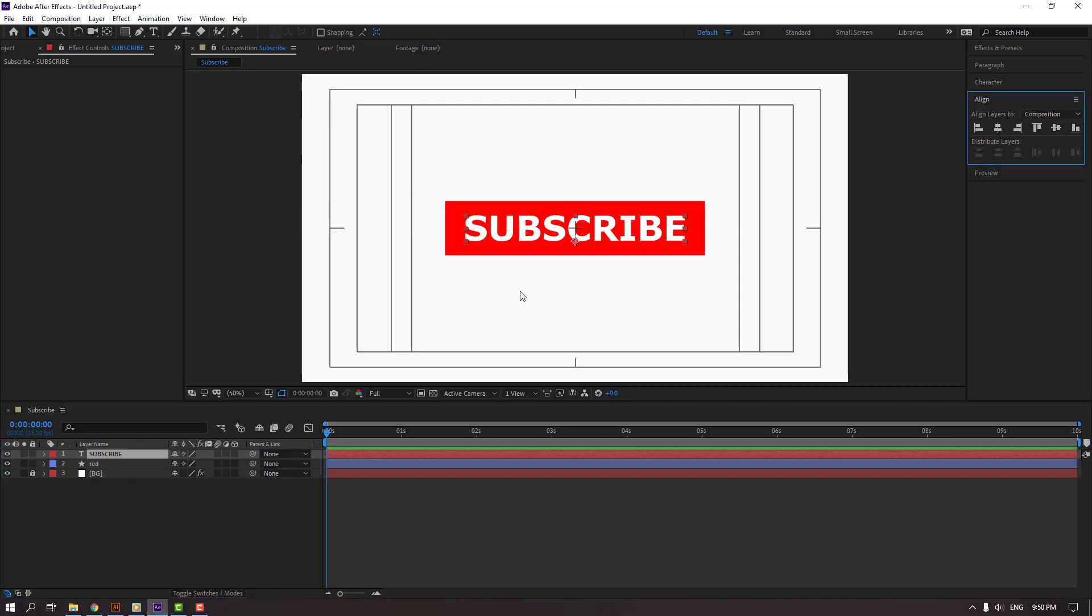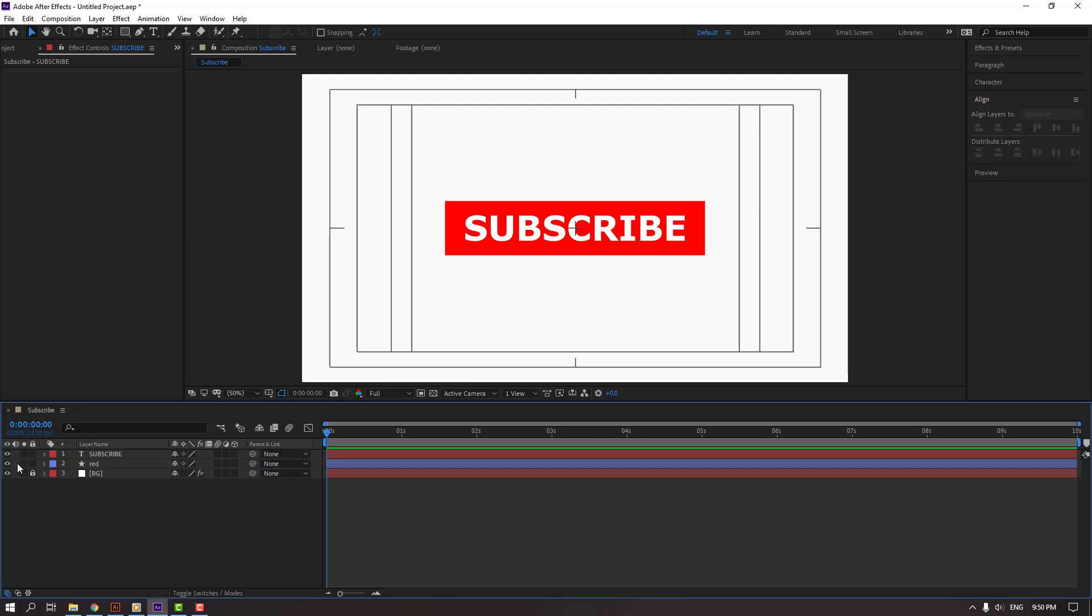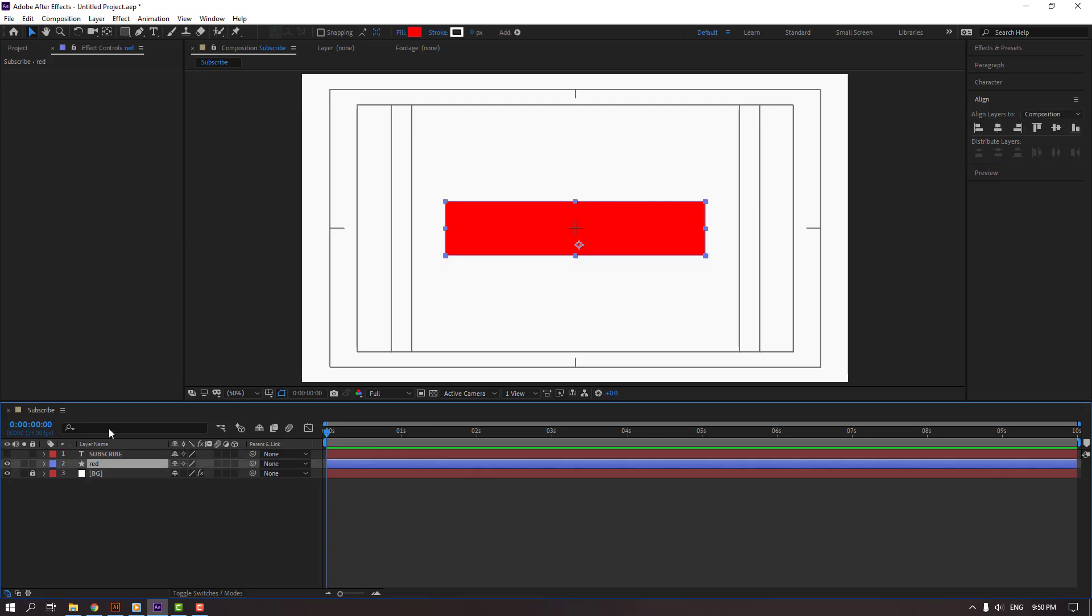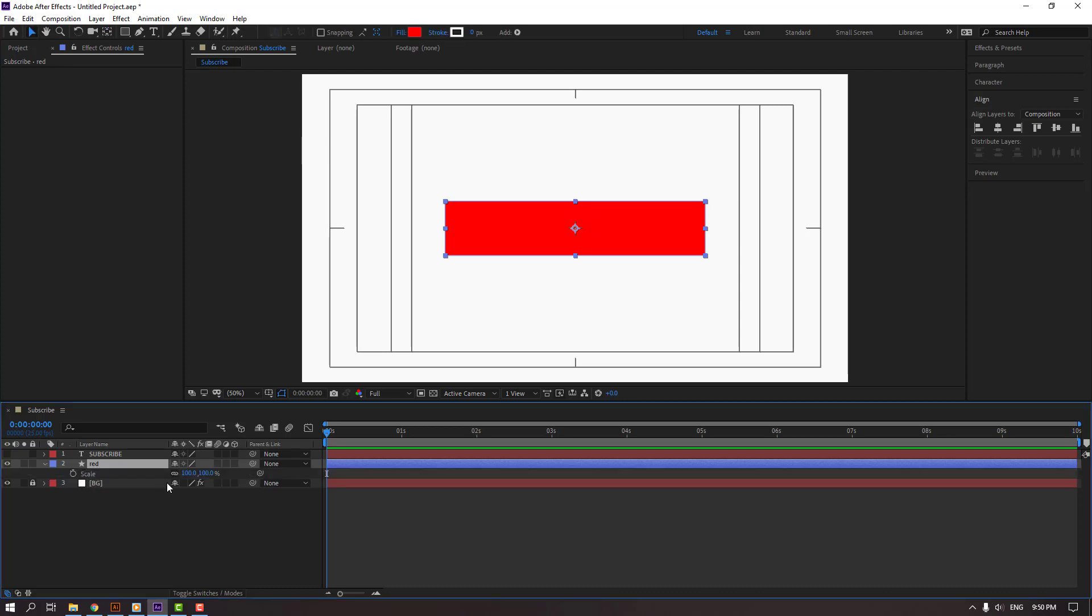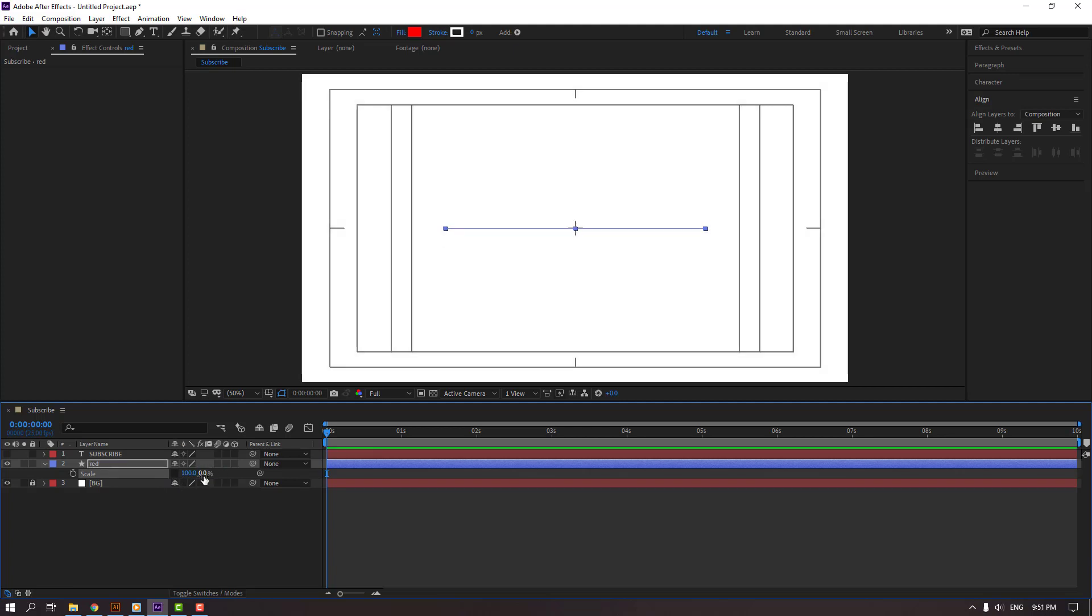Then hide this text layer and select this red. Hold control and click this icon to move anchor point to center. Click selection tool, press S, click this icon and change scale to 0 to make a keyframe. Go to 10 keyframes - for shortcut you can hold shift and press page down on the keyboard. Change scale to 100.